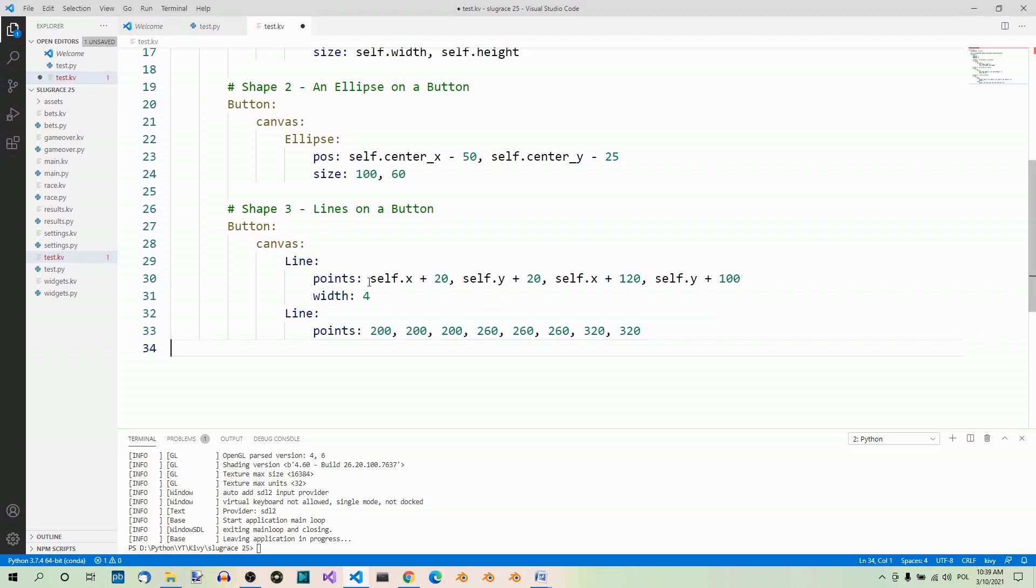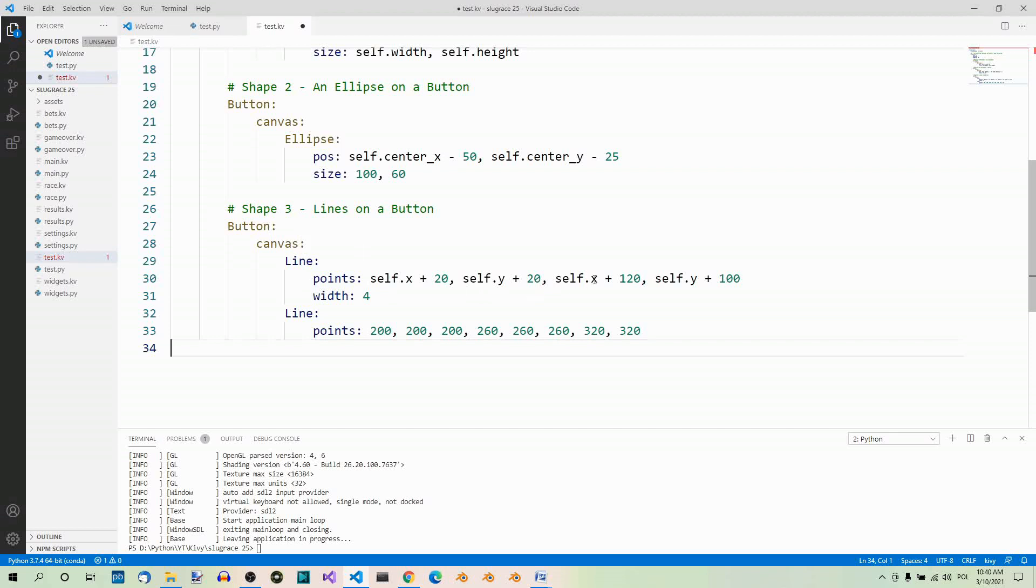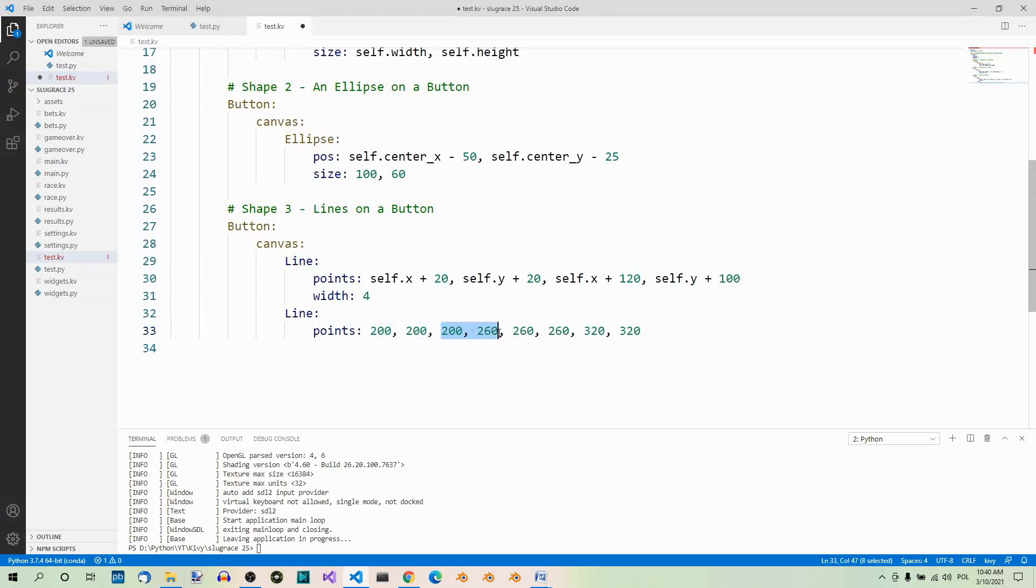Here we specify the x and y coordinates. So, the first line should begin at the position x equals self.x plus 20. So, the x position of button plus 20 pixels, and self.y plus 20. So, self here refers to button. Now, the second point should be at these two coordinates, x and y. The width of the line should be 4. Now, the second line specifies the coordinates of the points. So, x equals 200, y equals 200. This is the first point. This is the second point, x, y. The third point, x, y.